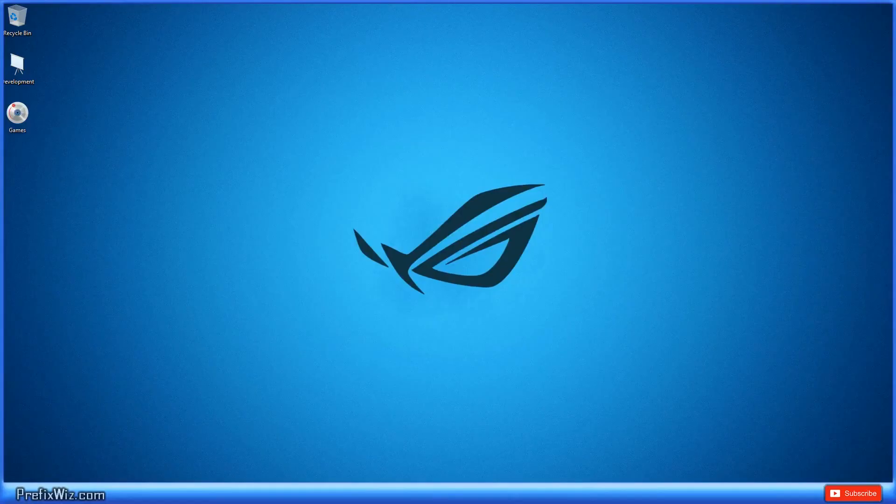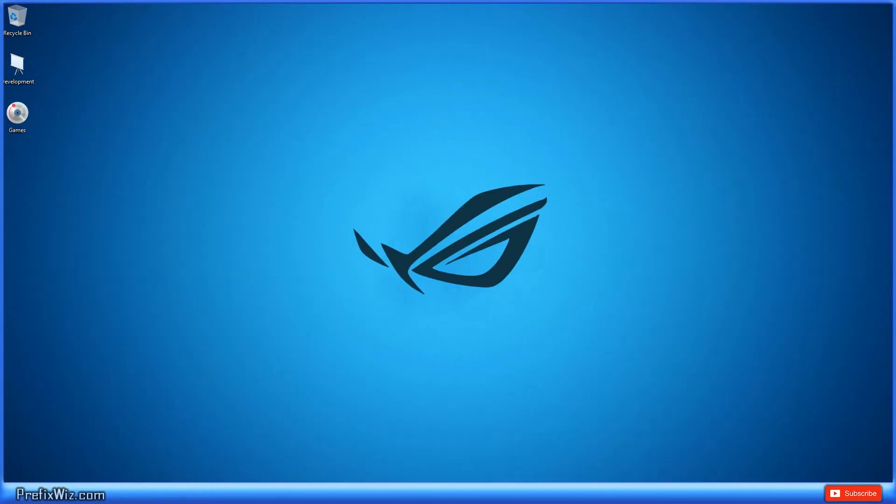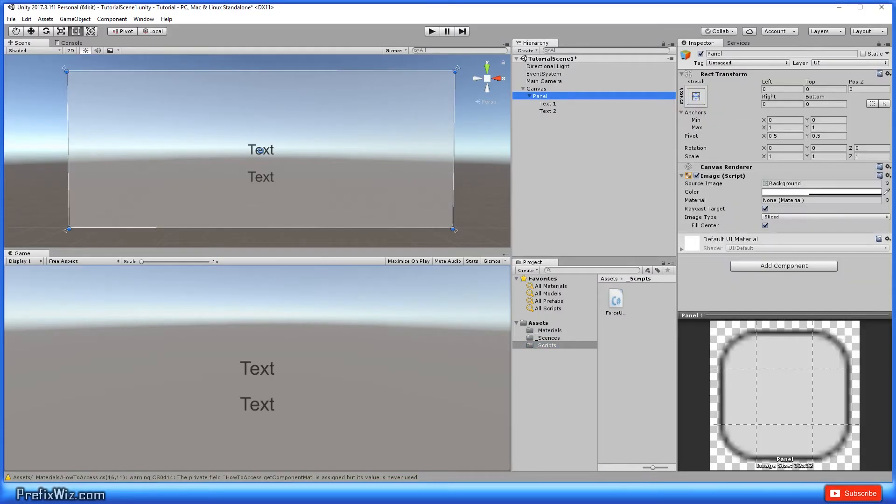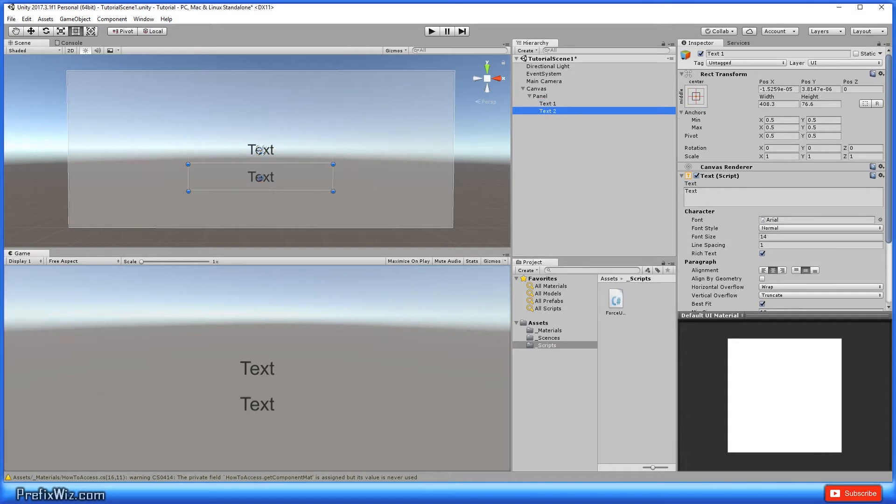Alright, let's go ahead and open up Unity. Inside Unity, I've already created a canvas and inside this canvas we have two text components and I just put them one on top of the other.